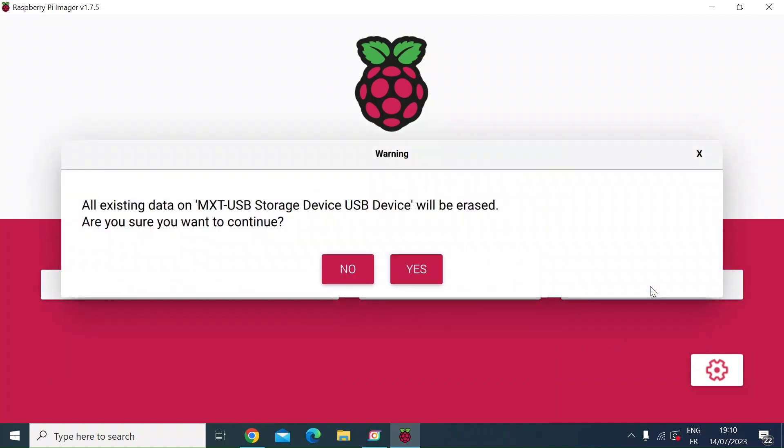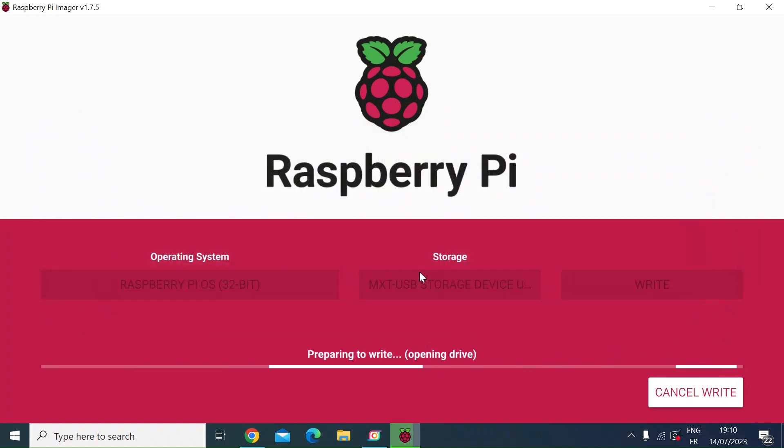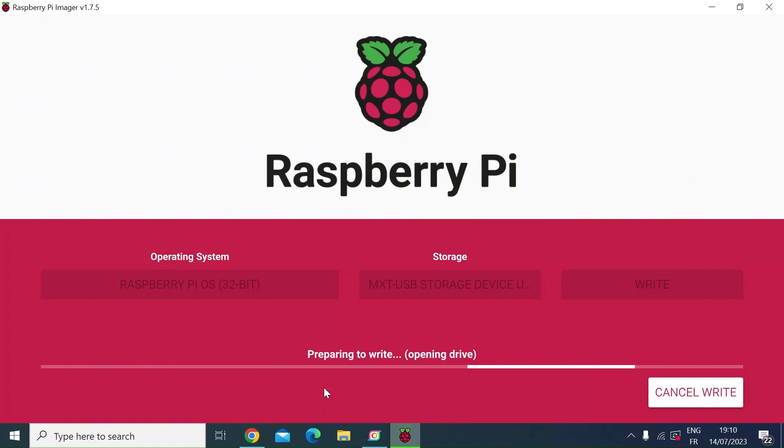And then the very last step is to select write. Just click on that. Just going to have a little pop-up to remind you that if there's any data on that SD card, you're now going to lose it. We assume there's nothing on there you want to lose, so just click on yes. And then that's going to prepare the drive for writing, so it's going to format it and then it will write the drive.